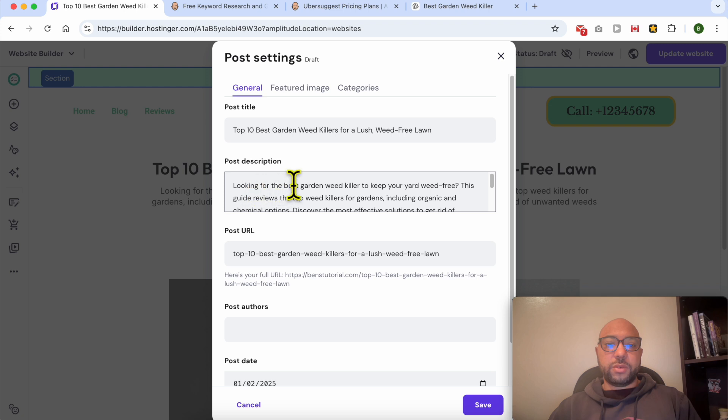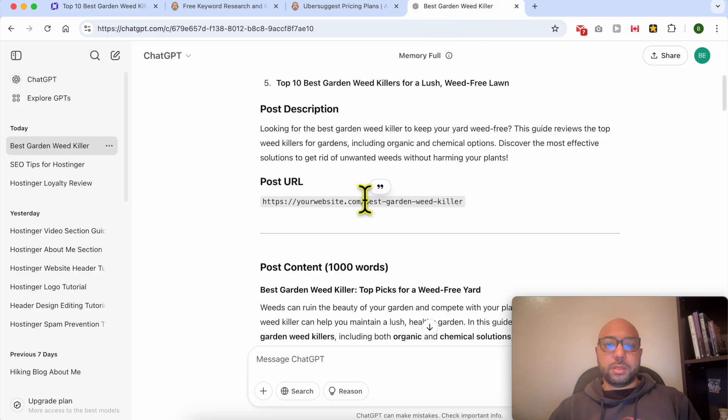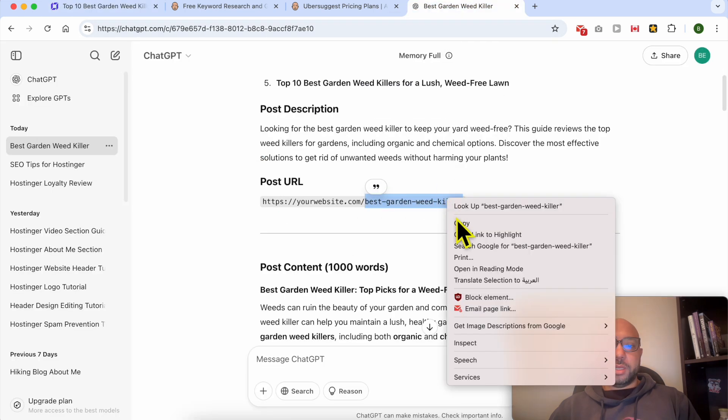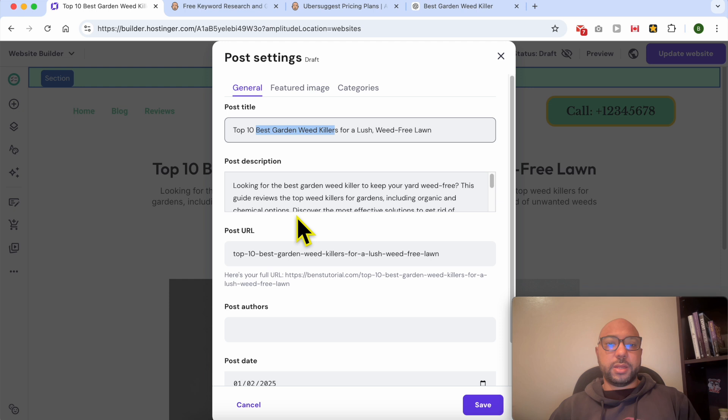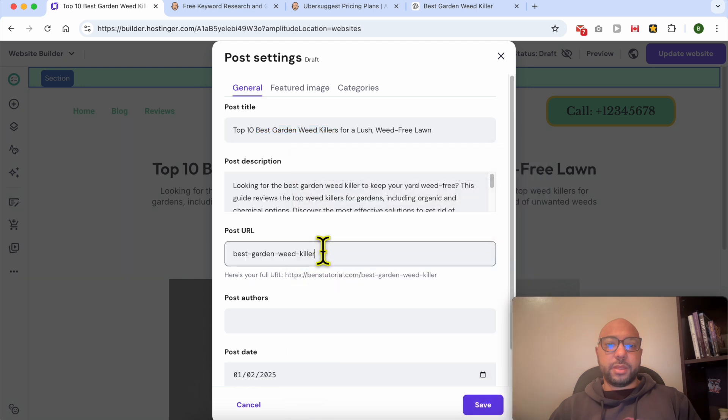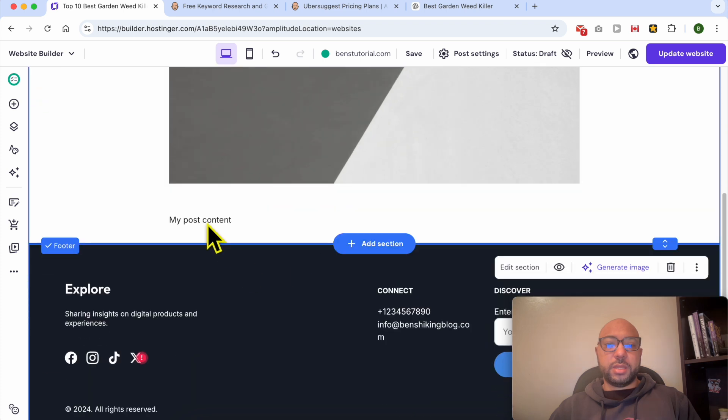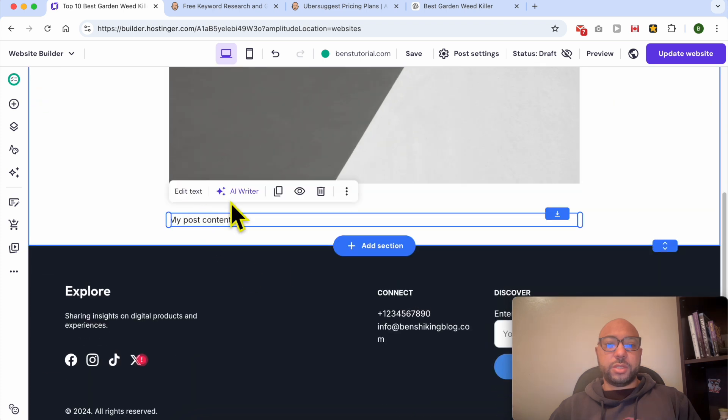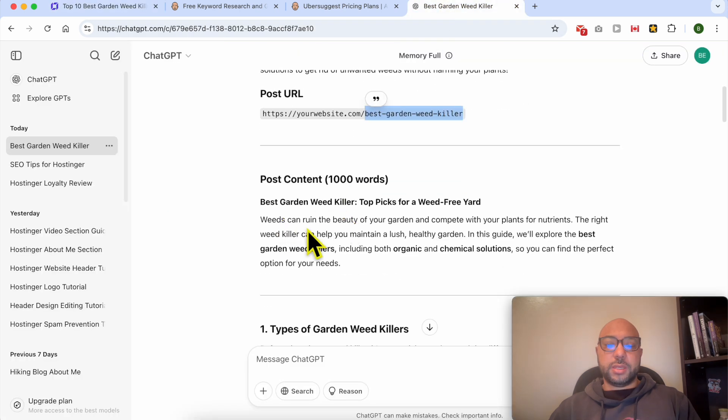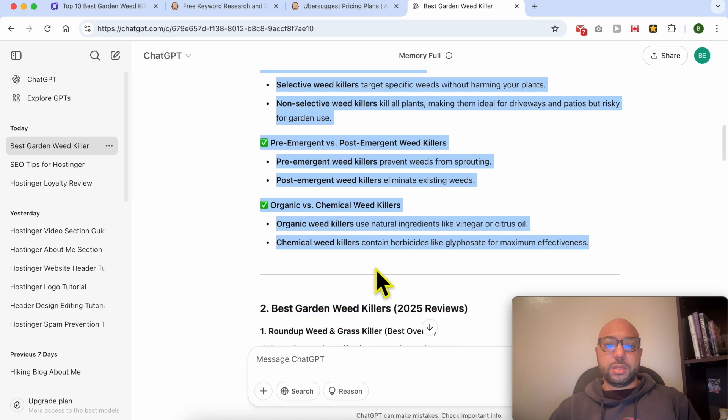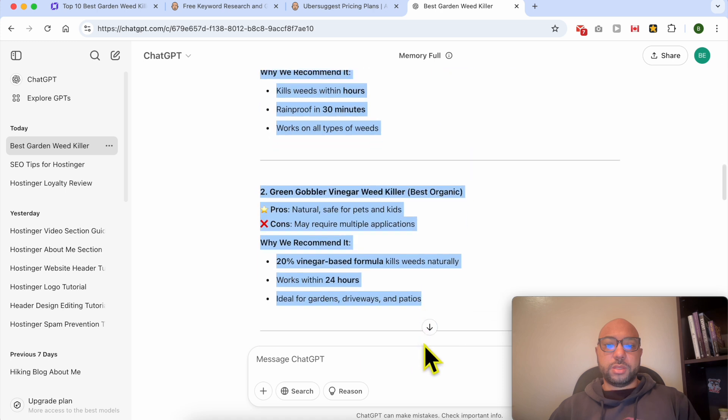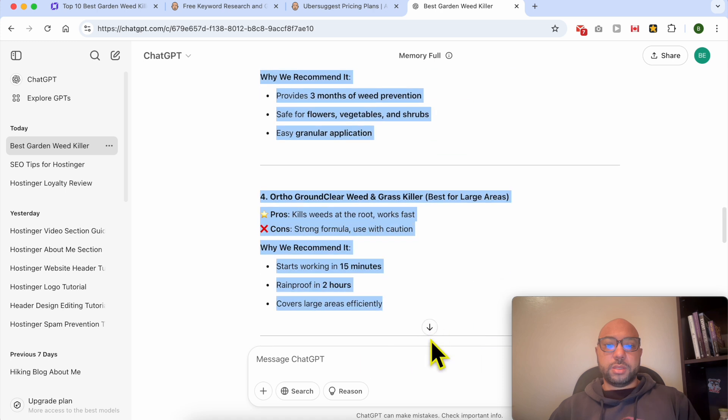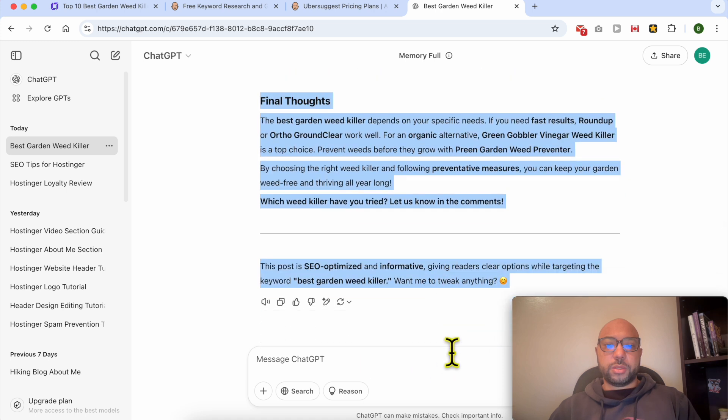Looking for the best garden weed killer to keep your yard weed free? This guide reviews the top. This is the post URL. I think this, let's save this. Now for the post content, this is my 1000 words blog post.